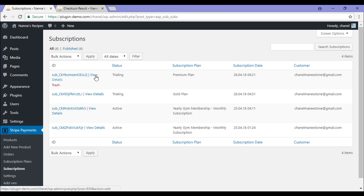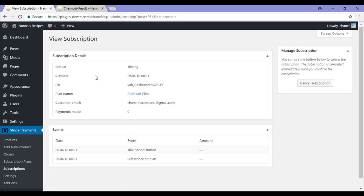If we click view details, this will allow us to see more about that customer. Here is where you can also cancel a customer's subscription. Note, once you've cancelled a subscription, this action cannot be undone.